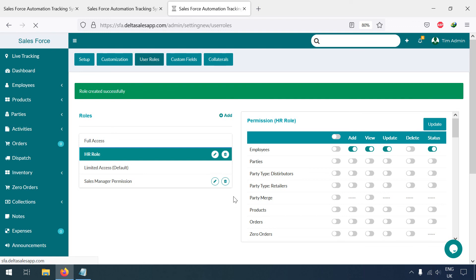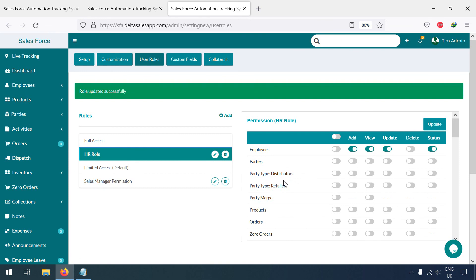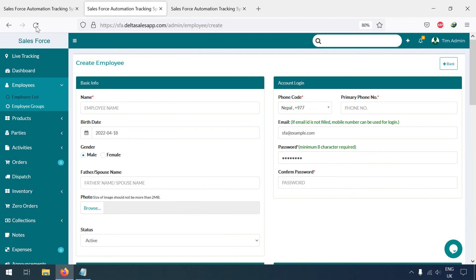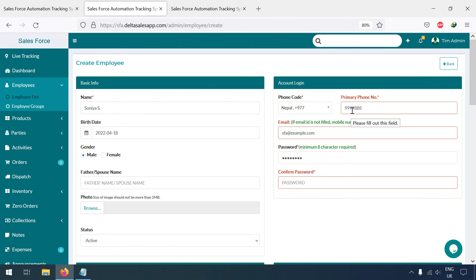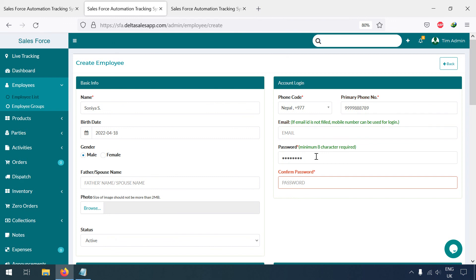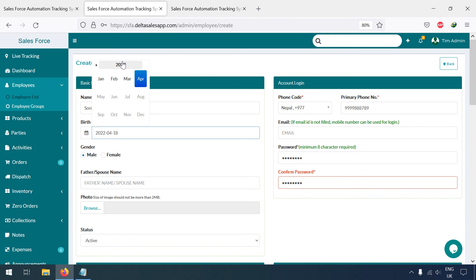Now the HR role has been created. I'm going to refresh this page. I'll enter the phone number — for example, 1234567890. I won't add an email for now, but in your case you can write their email. Then just type the password and select from here.